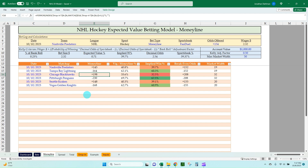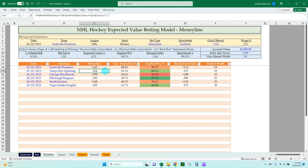Hello everyone, Jonathan here with Excel Help Now. I've got another expected value betting model to go over with everyone. If you've seen my NFL or college football expected value models, some of the feedback I got was there is a lot of manual updating — inputting every single matchup along with each odd for Moneyline, spread, and total into the model.